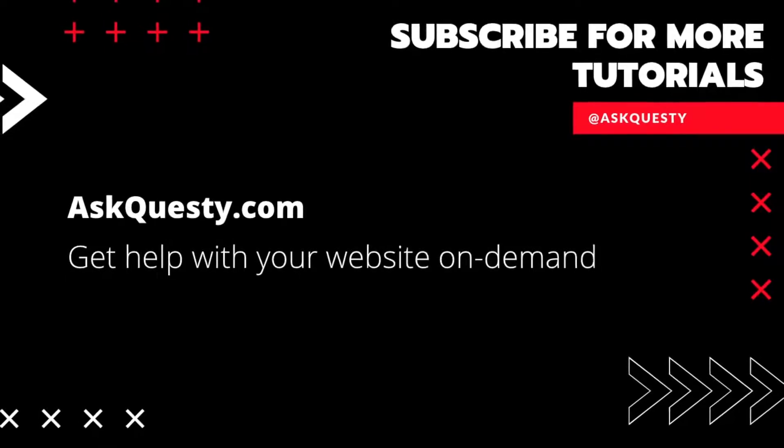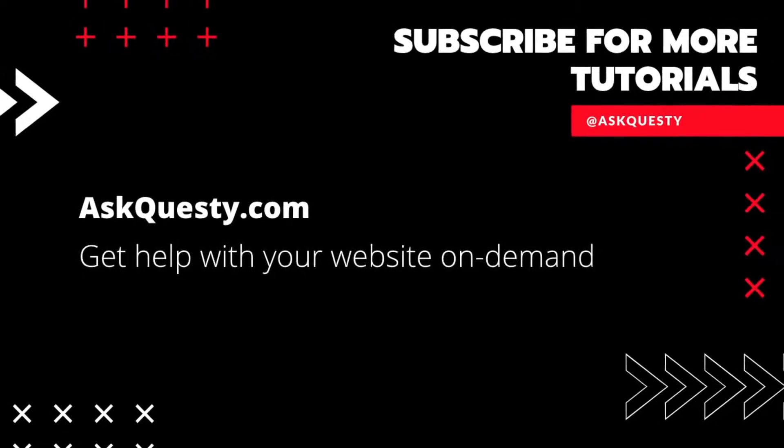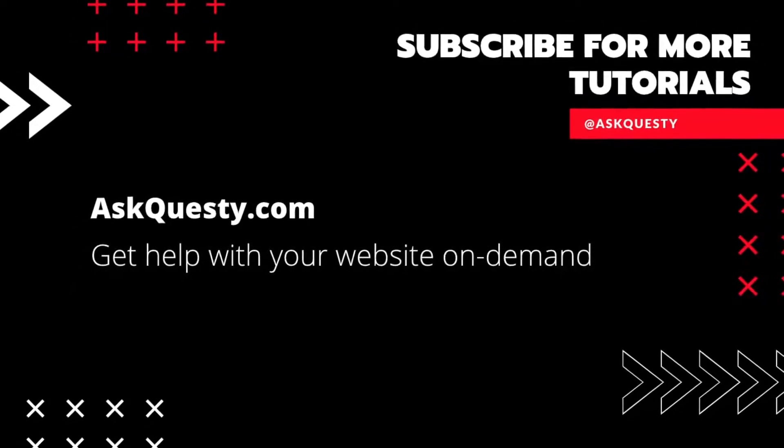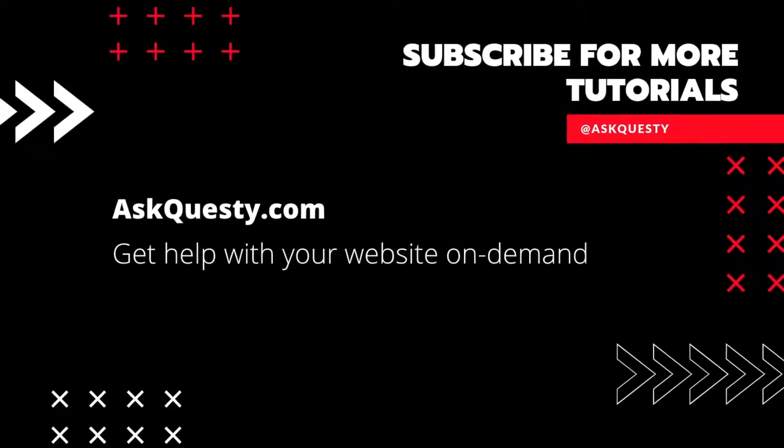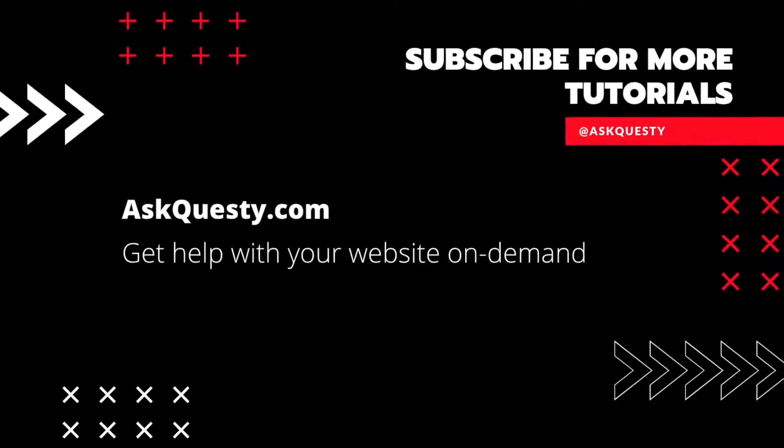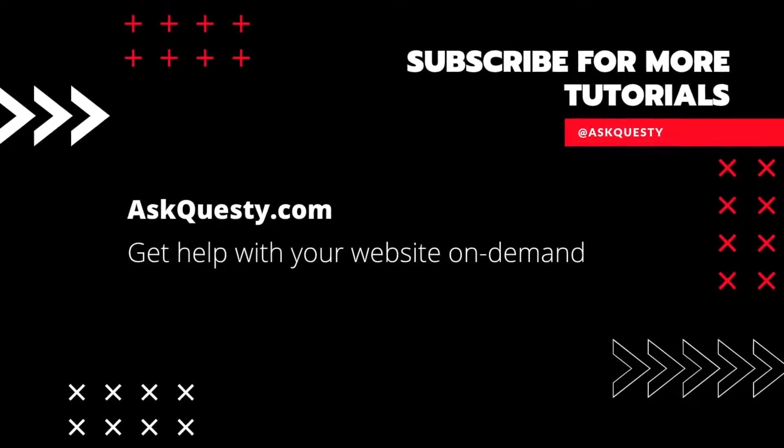This tutorial is powered by AskQuesty.com. Get help with your website on demand. And don't forget, subscribe for more tutorials.